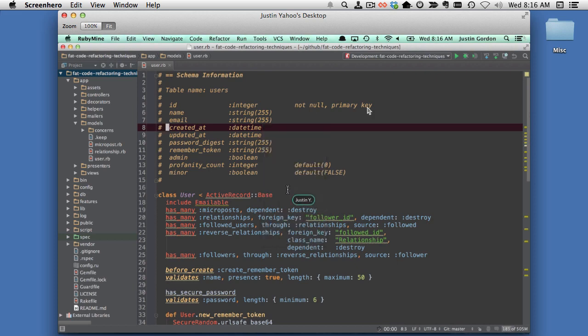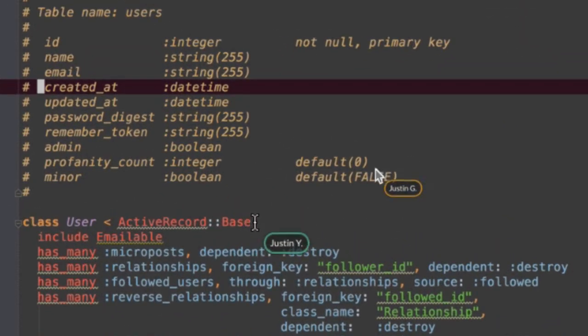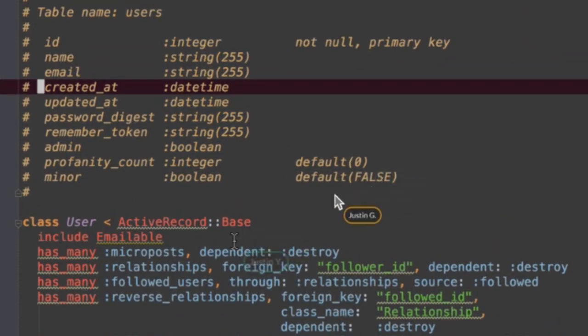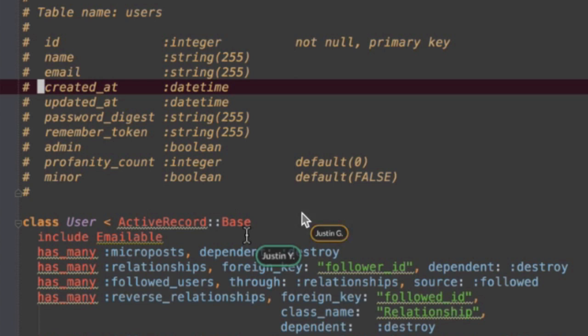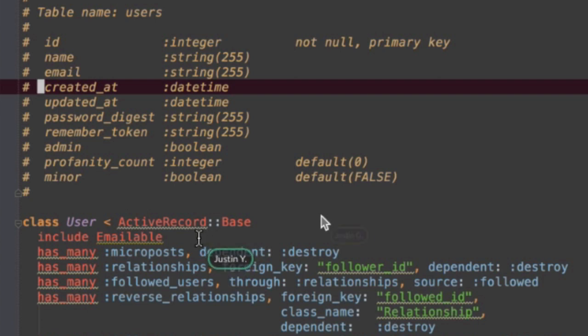So the cool feature is that the green one says Justin Y. The green cursor says Justin Y, and what that is is my cursor on the remote machine.